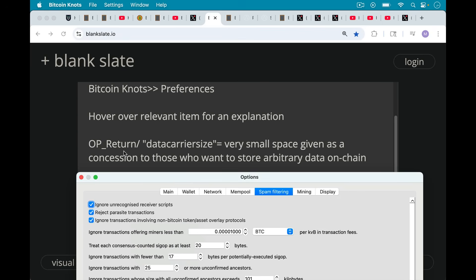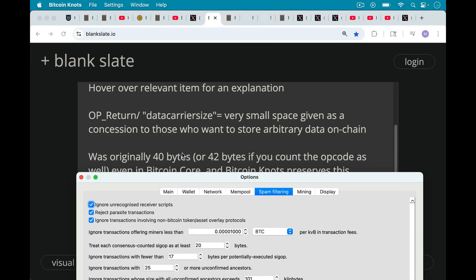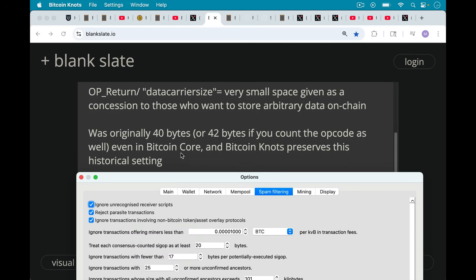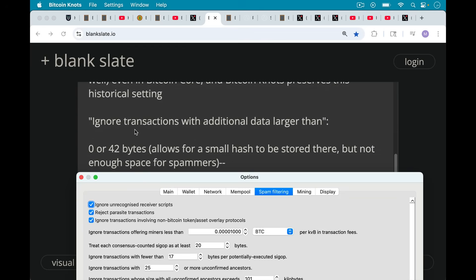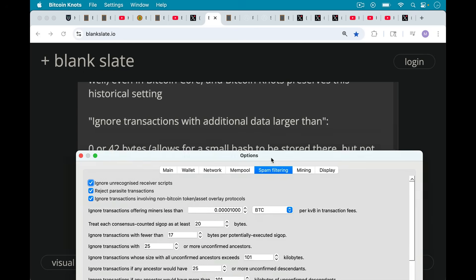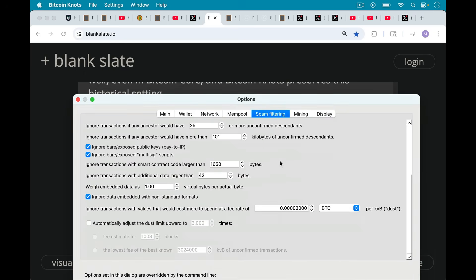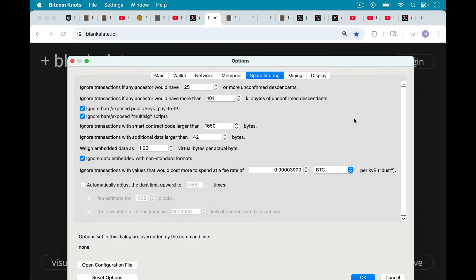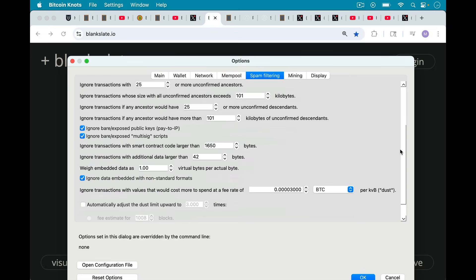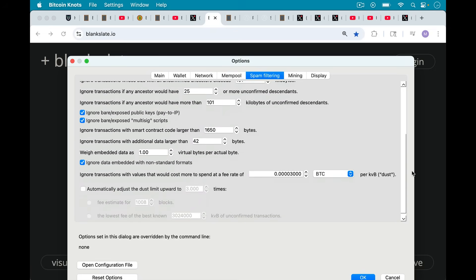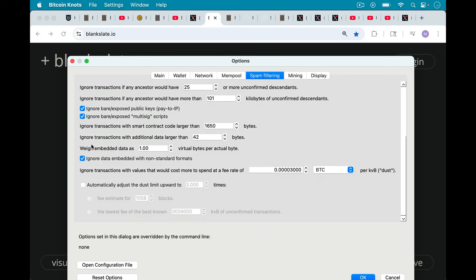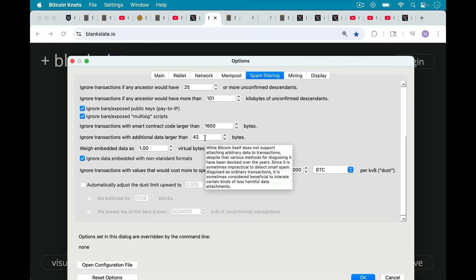So we first have OP_RETURN, which is really what started this whole debate, also known as data carrier size. This is that very small space that's given as a concession to those who want to store arbitrary data on chain. And the problem with Bitcoin Core is they want to blow open this filter. This filter was originally 40 bytes or 42 bytes, if you count the opcode as well, even in Bitcoin Core back in 2014, I believe it was. And Bitcoin Knots preserves this historical setting. So if you want to adjust this, you can go to where it says ignore transactions with additional data larger than. So let's go down here. One of the things I didn't realize when I first started using Knots is you can scroll up and down here.